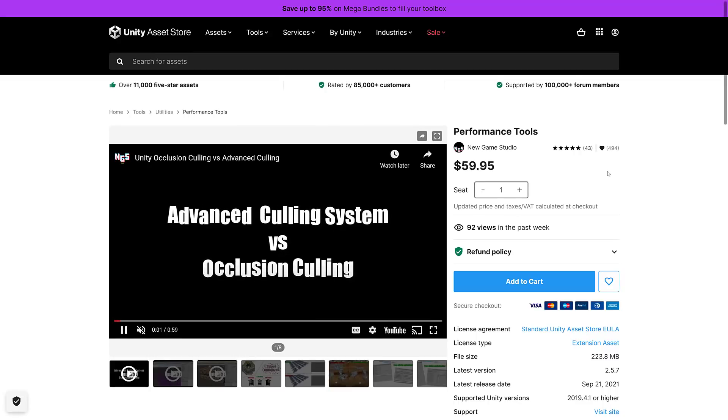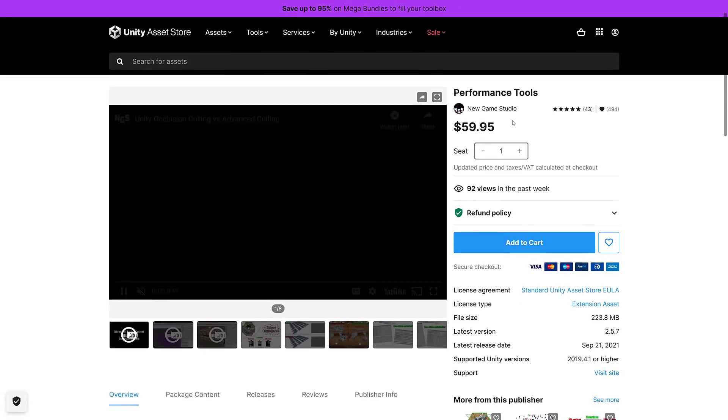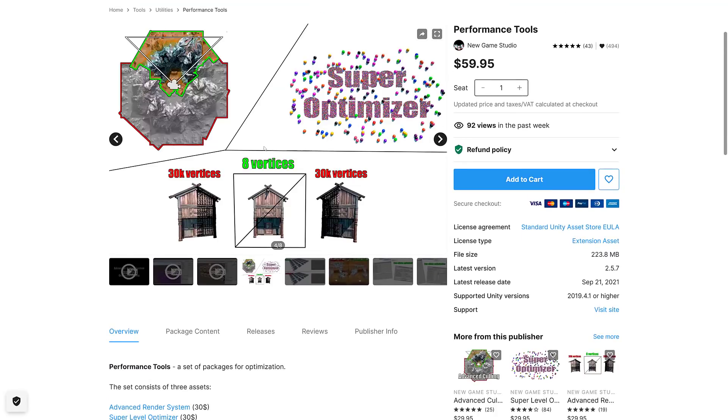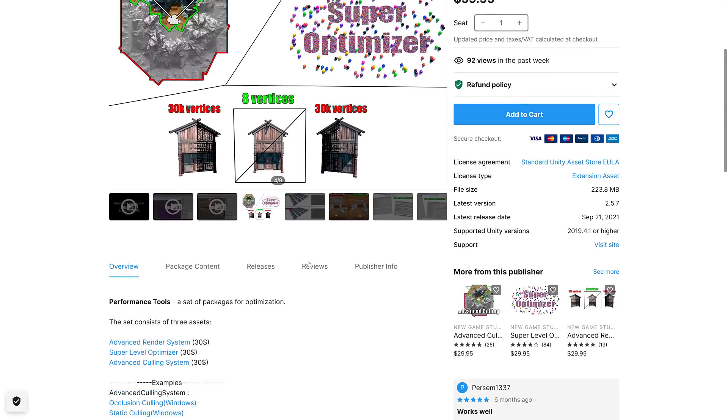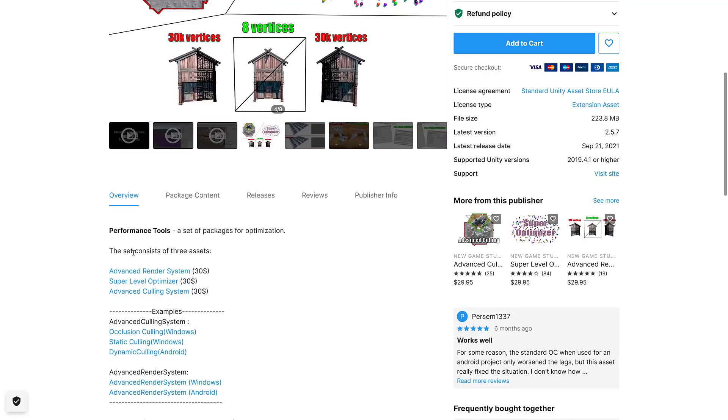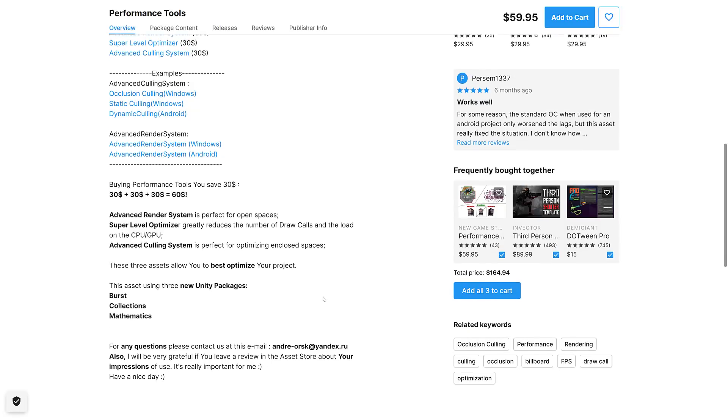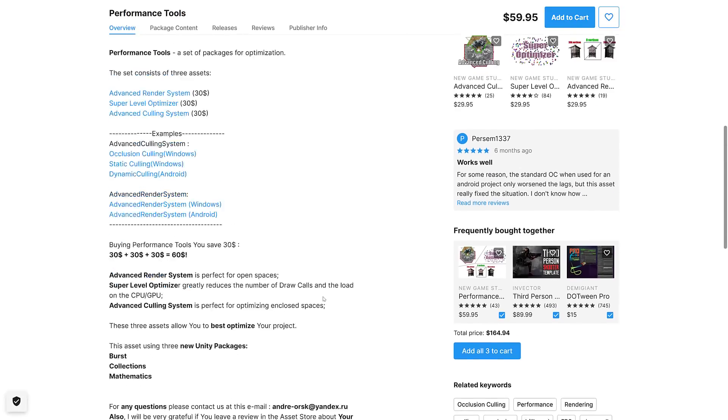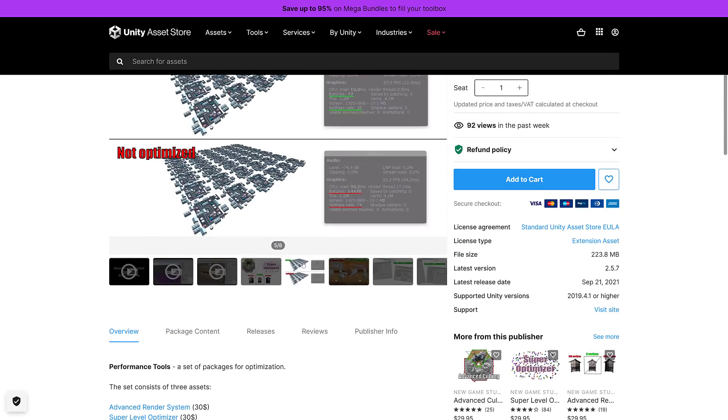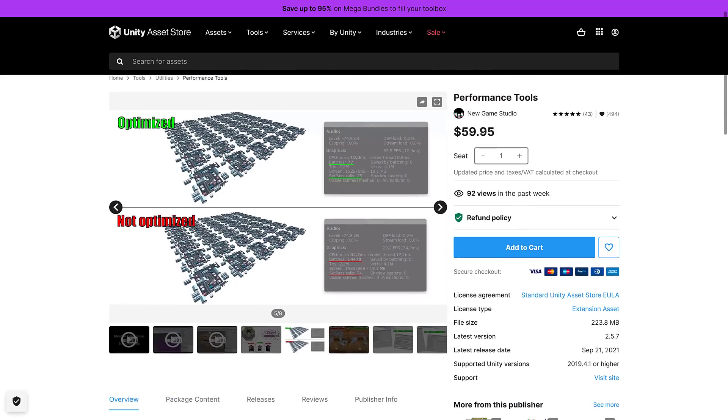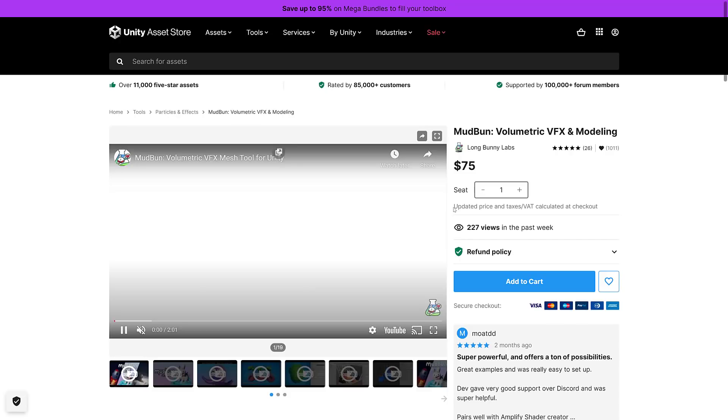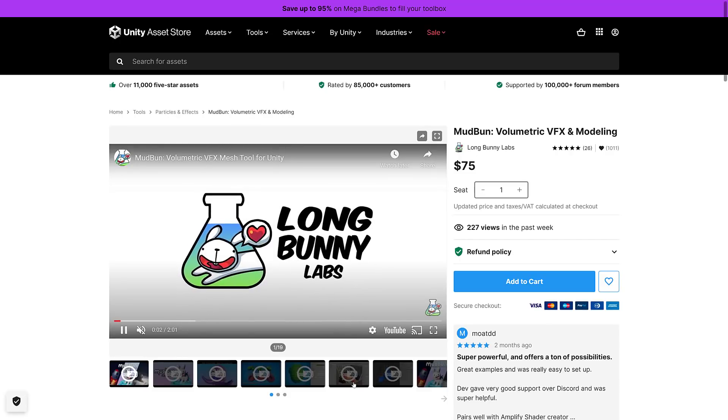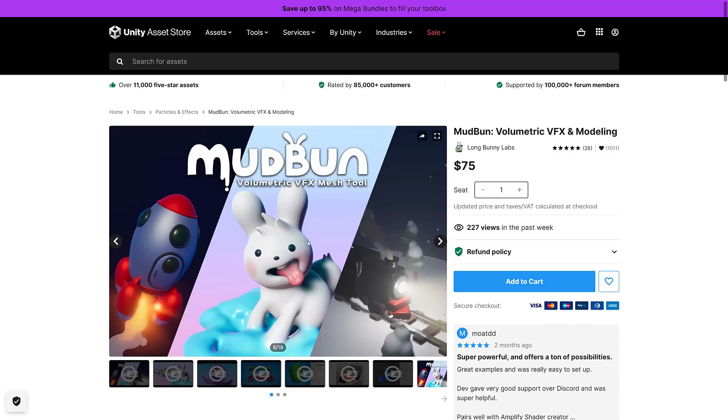Then we get into Performance Tools, a $60 asset. This set consists of three different assets: the Advanced Render System, the Super LOD Optimizer, and the Advanced Culling Systems. Advanced Render System is perfect for open spaces, Super LOD Optimizer greatly reduces the number of draw calls and load on the GPU and CPU, and Advanced Culling System is perfect for optimizing enclosed spaces. So if you want to have better performance from your game, it sounds like this set of three tools has you covered.